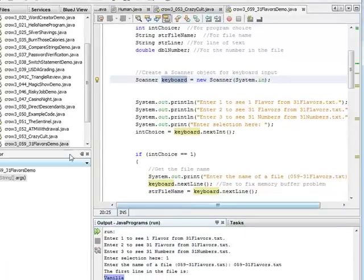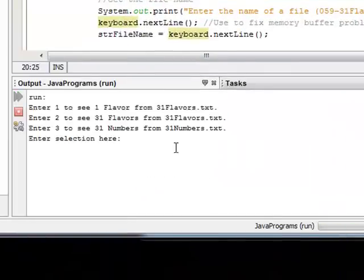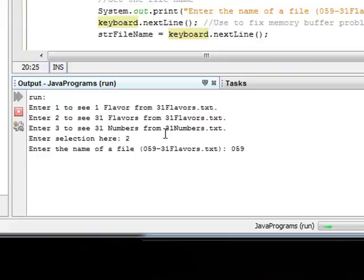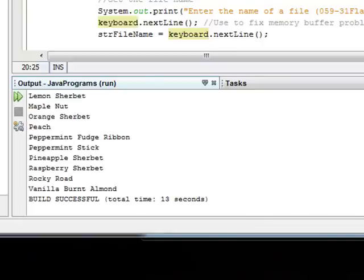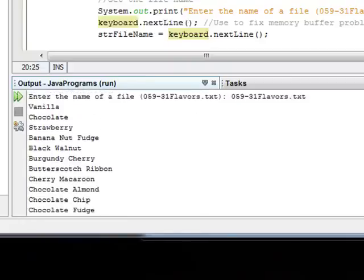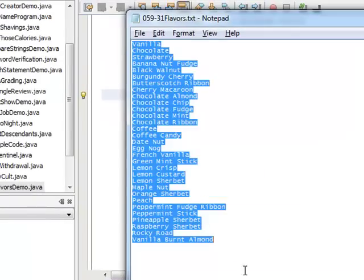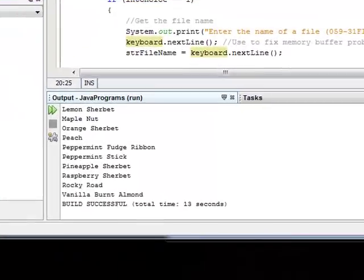For option 2, where we want to see all 31 flavors, I run the program again, enter selection 2, and enter the file name 31flavors.txt. This time it displays all of the flavors to the user through the command prompt — grabbing the information from the file and displaying it all.